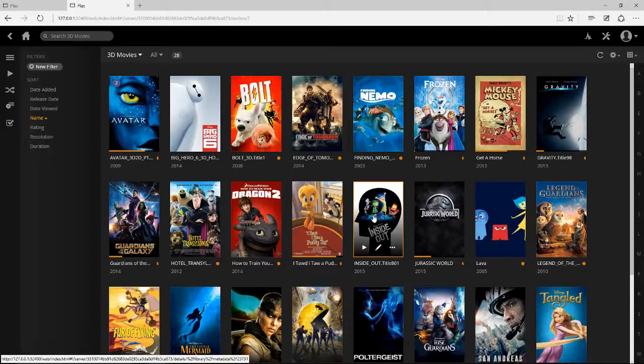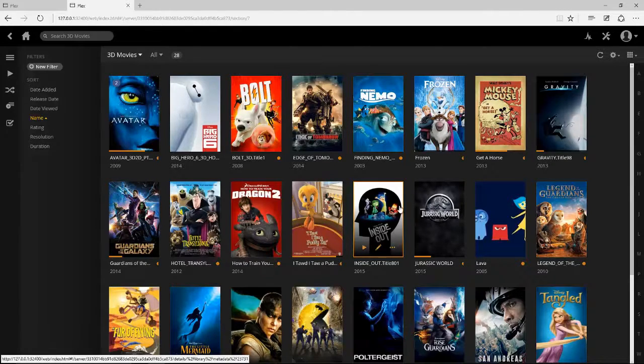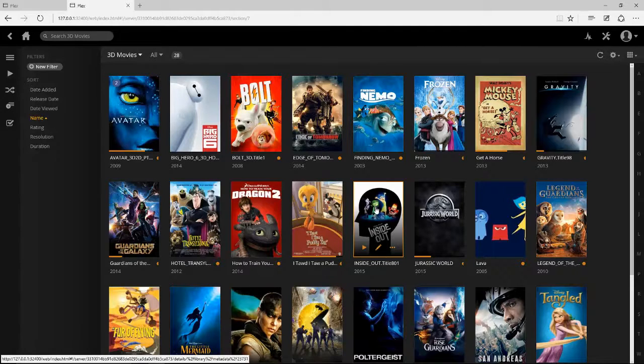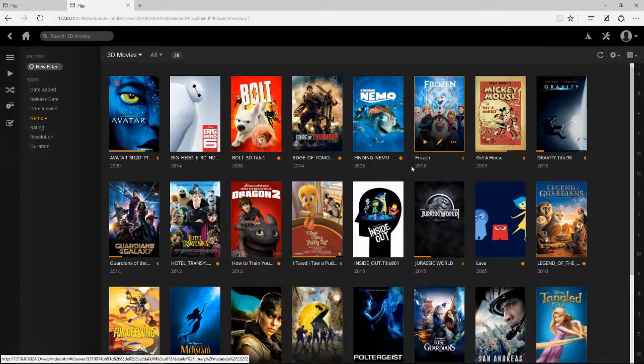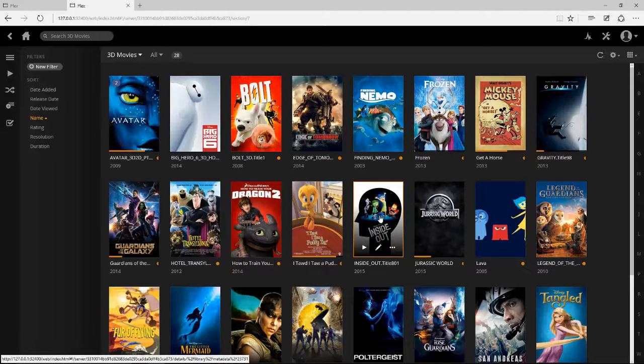And then if I go back into my 3D movies section here, all these movies that I've got in here are all upscaled side-by-side movies in 4K format, 3840 by 2160.